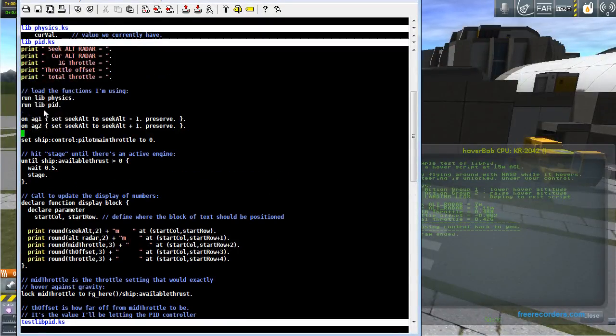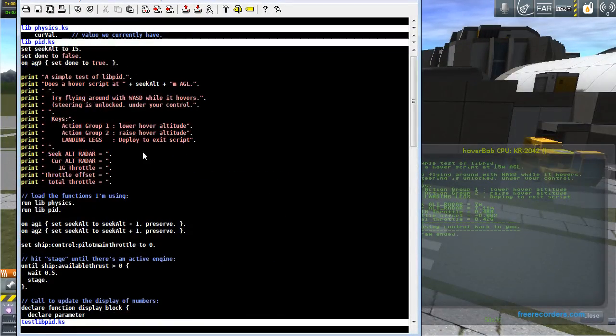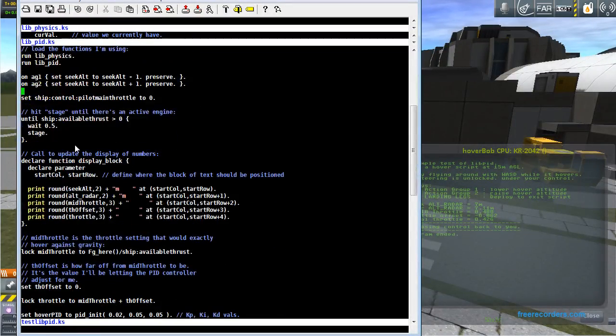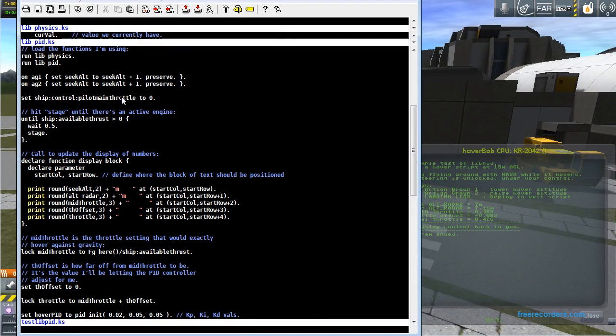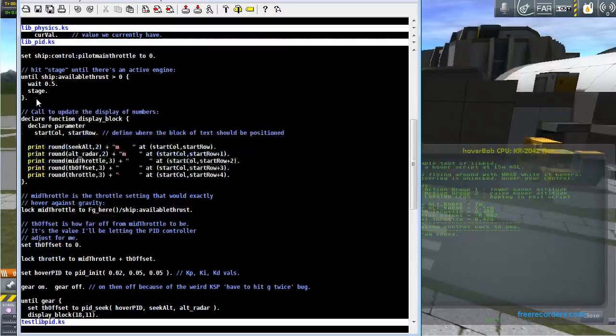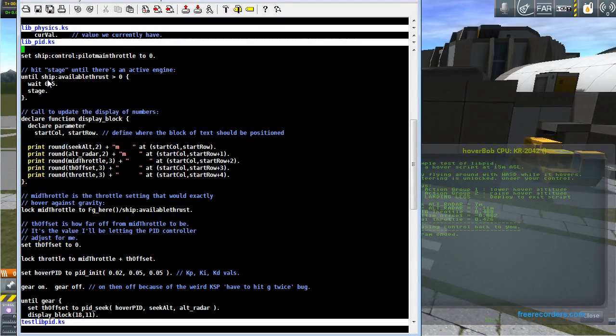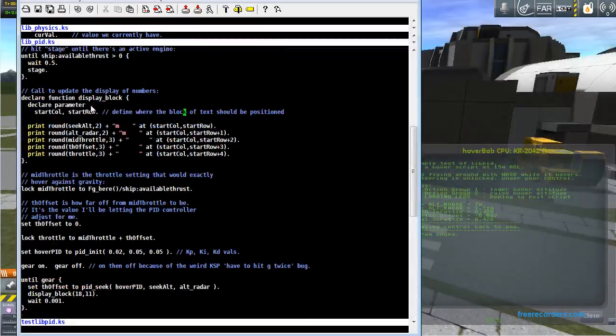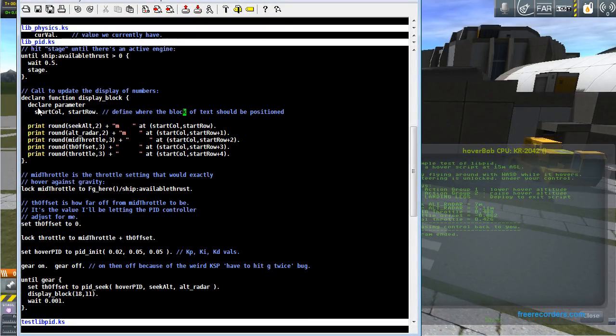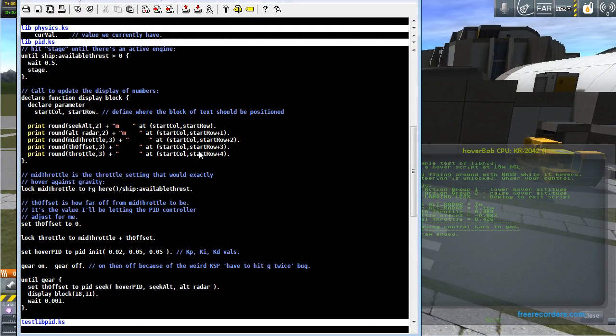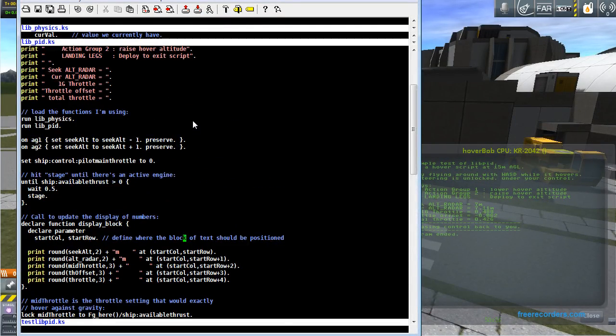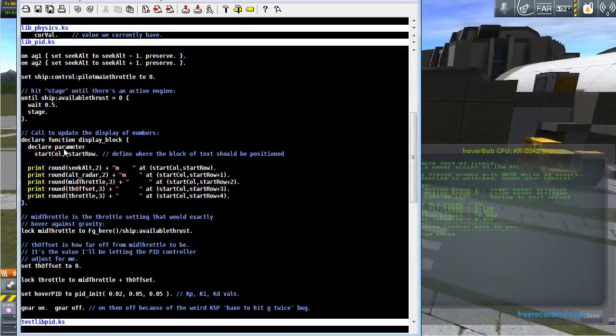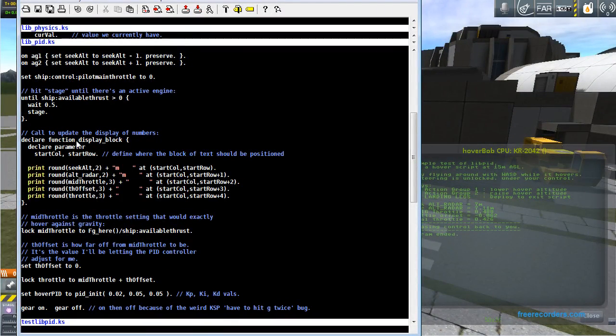So I run libphysics, I run libpid after I print out a bunch of stuff. I set up some triggers. Action group 1 and 2 are what changes the altitude. Turn off the throttle. Stage until I've got some working engine going. And I make a function here as well for myself to call which does nothing more than just print out all the display values up into here at coordinates I tell it to as parameters. So there's another example of using a function.